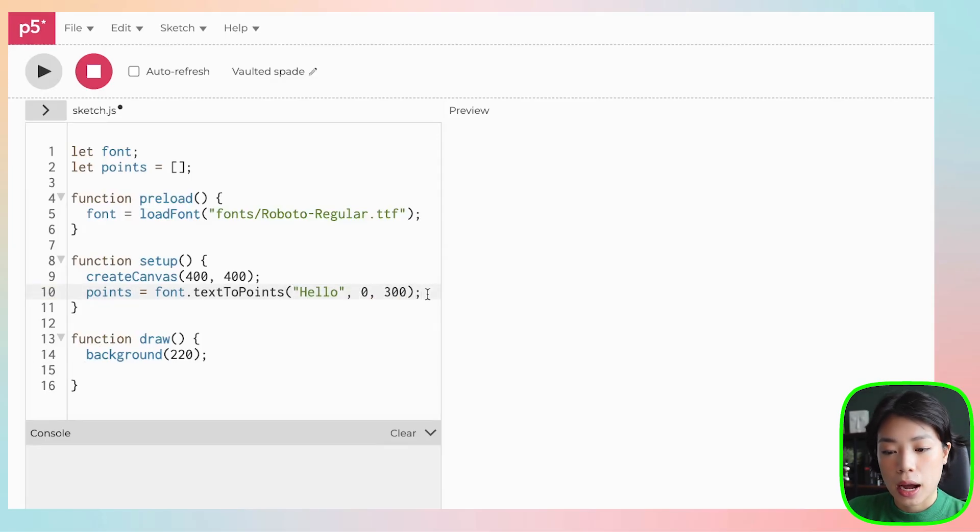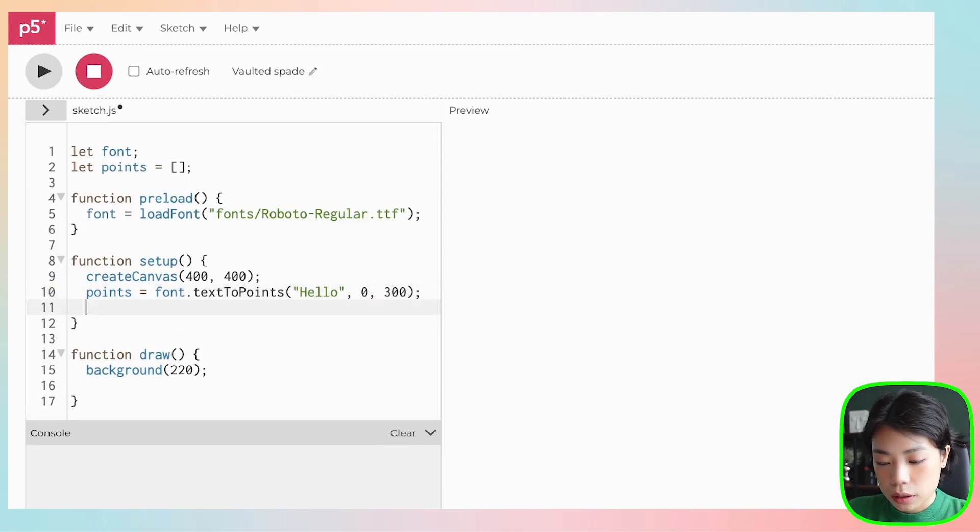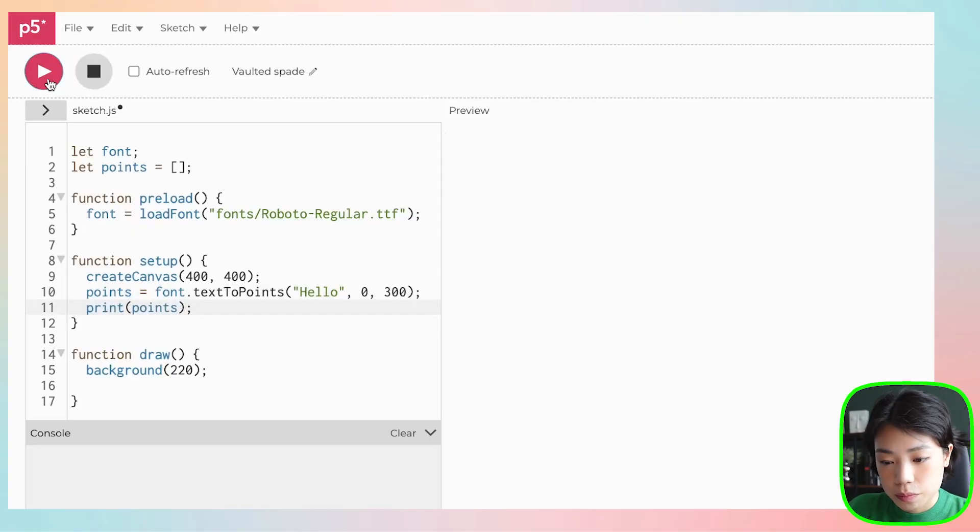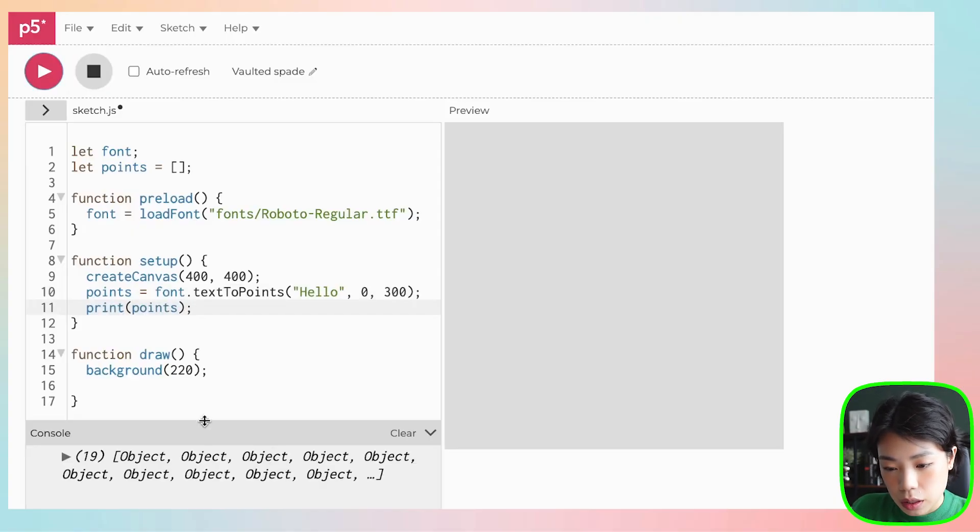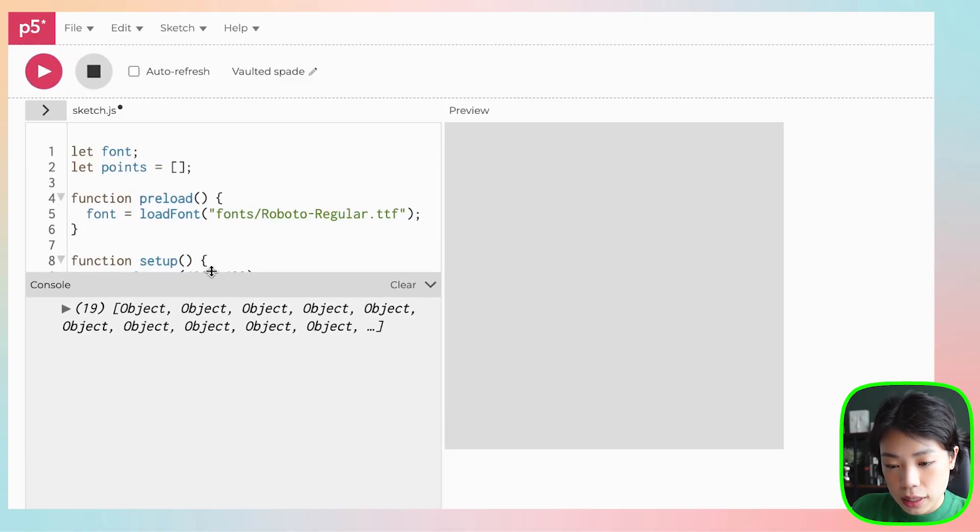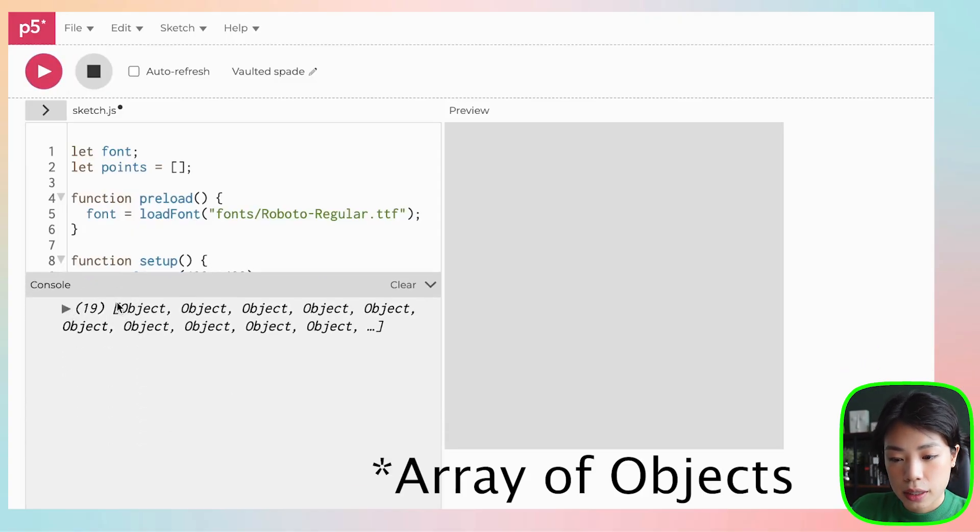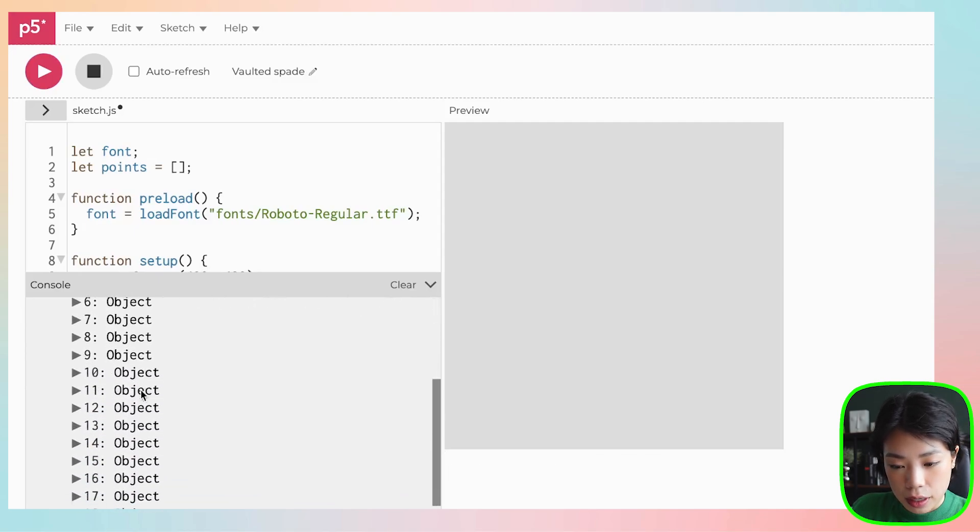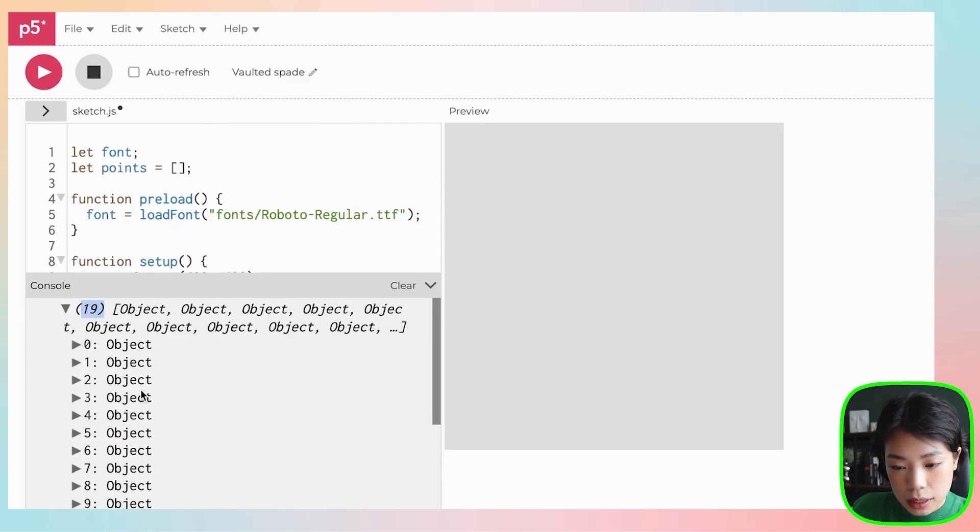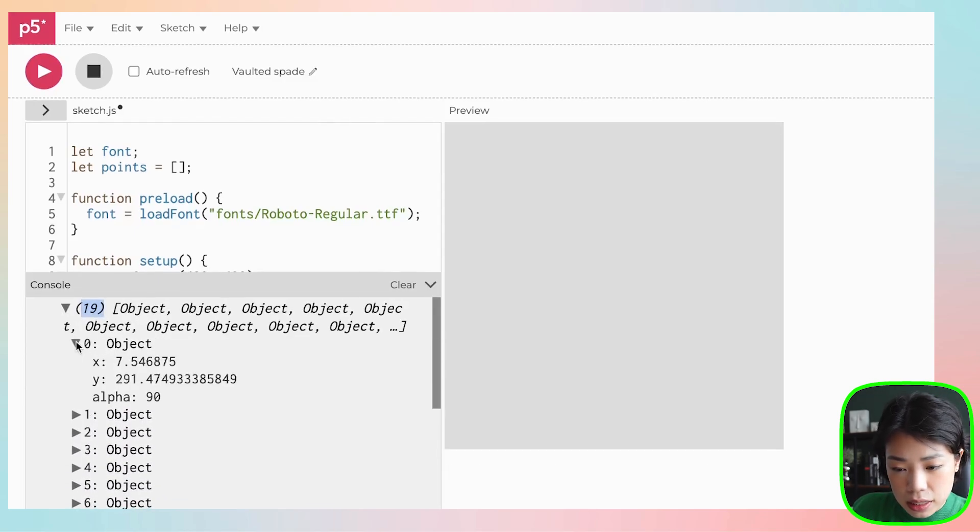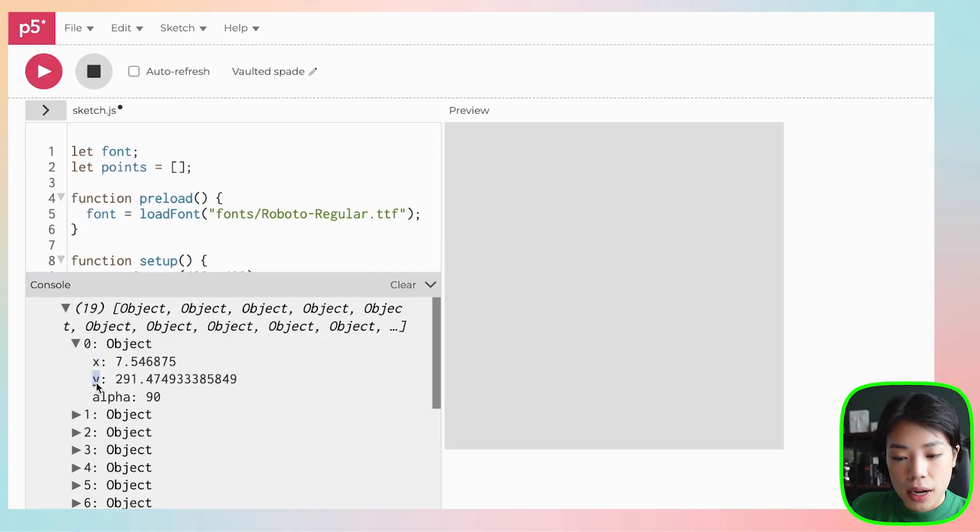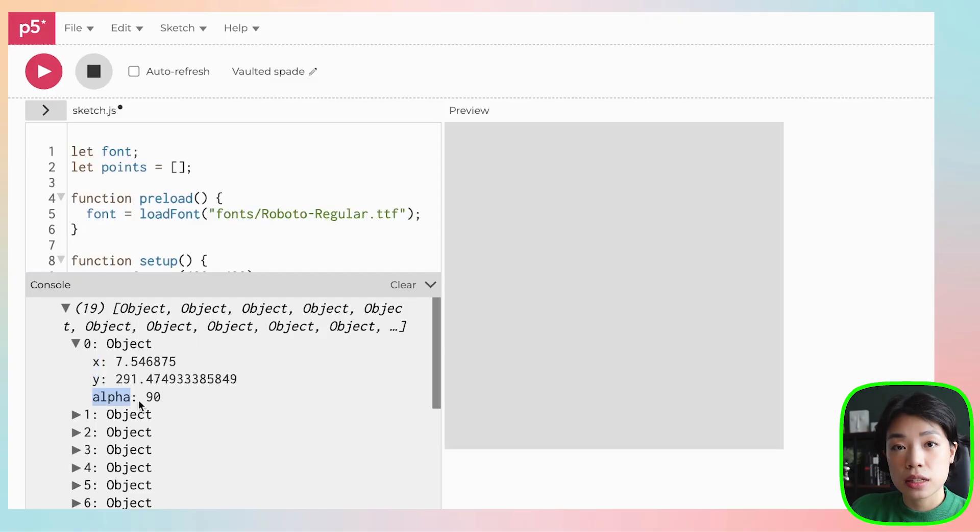Before I draw it out, let's just print what points return. So you can see here that it is a string of objects of the length 19. And then inside each of the object, it has three things: x, y, and alpha. x and y are the x and y coordinates of each of the points. And then this alpha is not the same thing as the alpha value in colors, but this is actually the path angle.